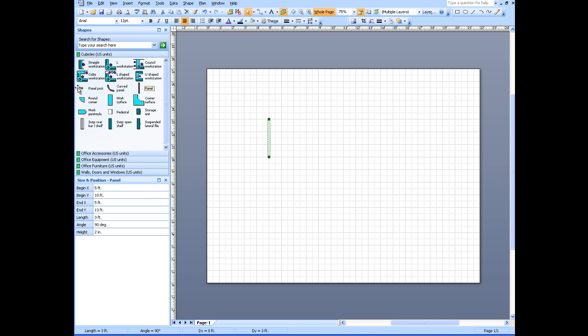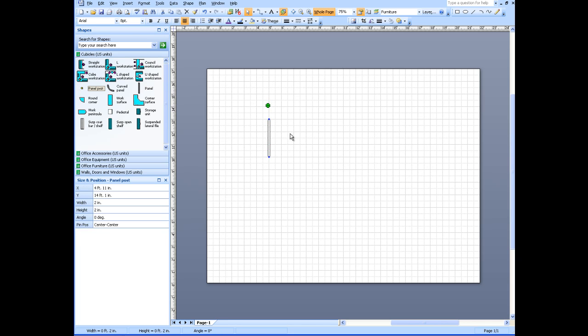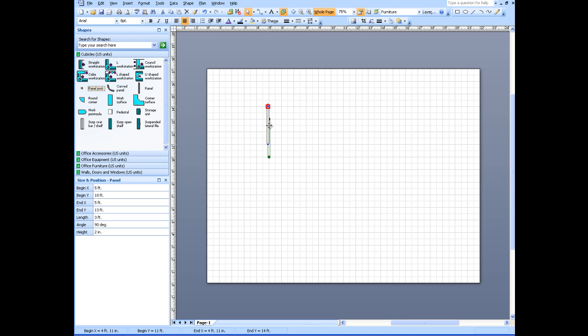We're going to use some panel posts. Put that right in here. Working with a nine by twelve cubicle, I'm going to take that three foot panel and attach it to the post.